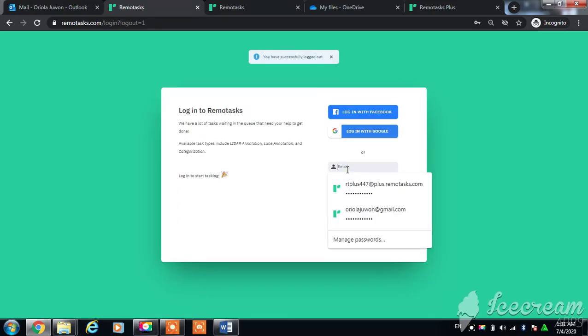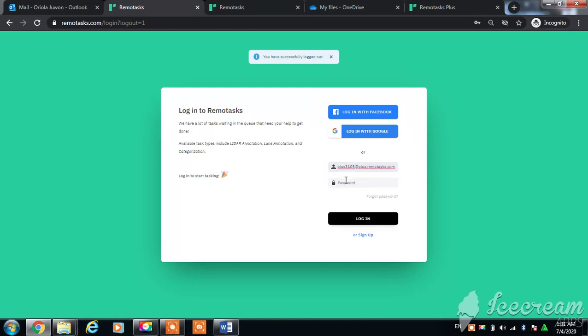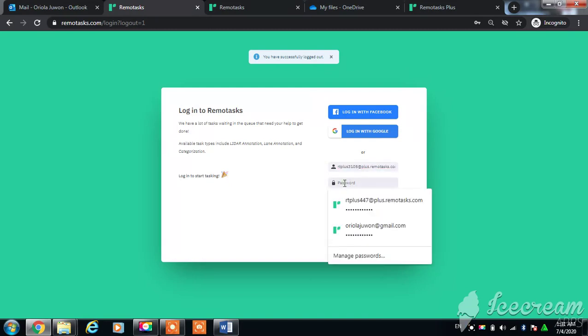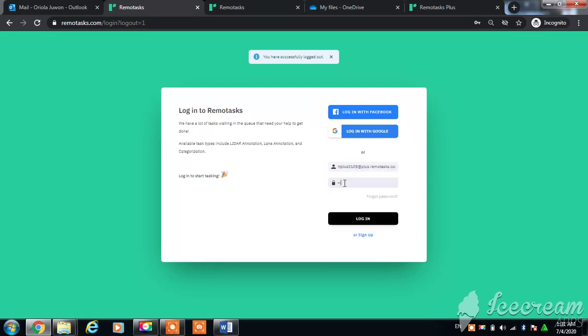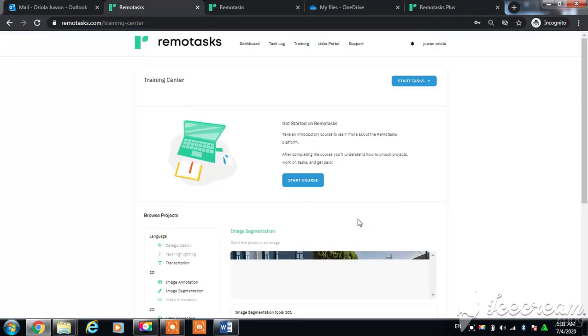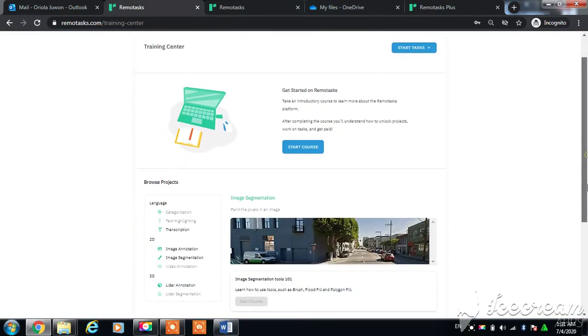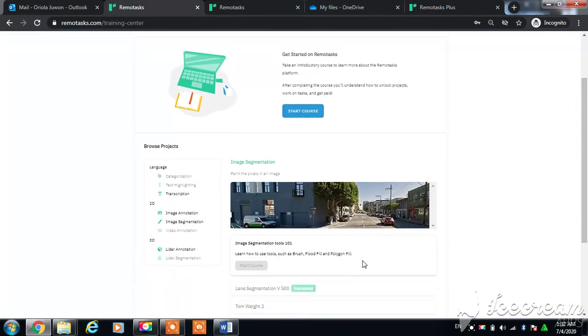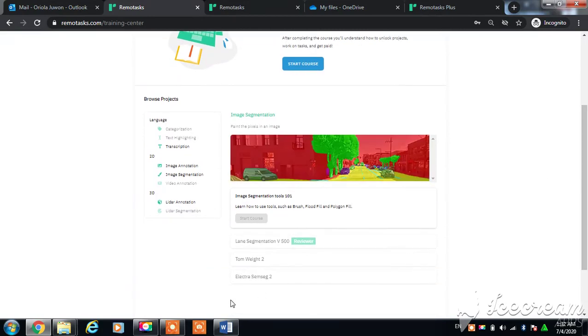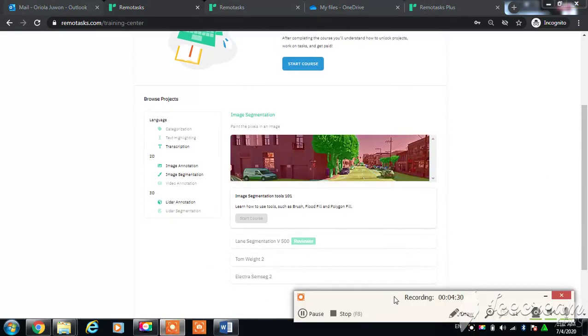Login again to confirm your account. Login again, here we go. That's it. Thank you for watching. God bless you.